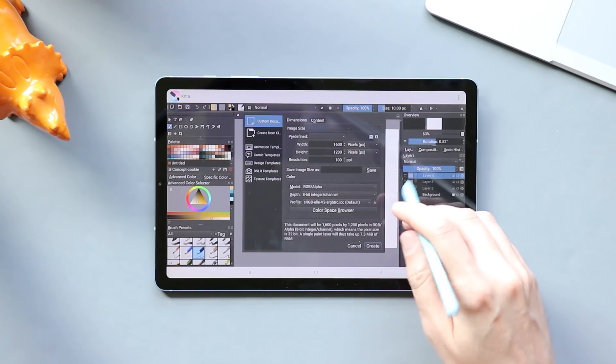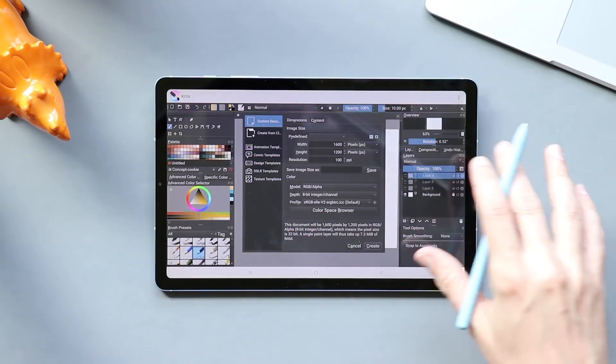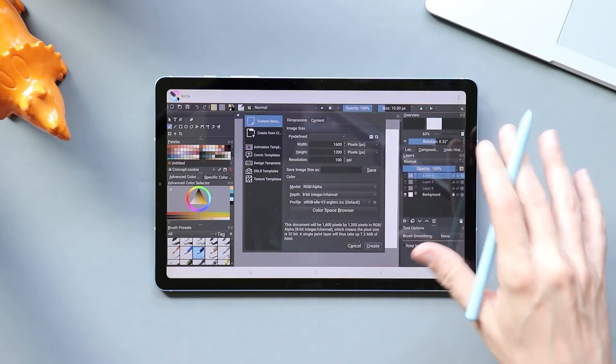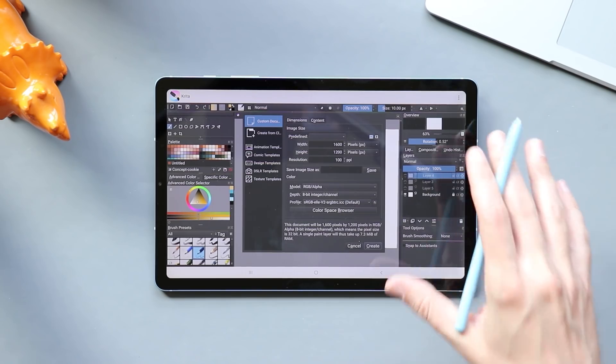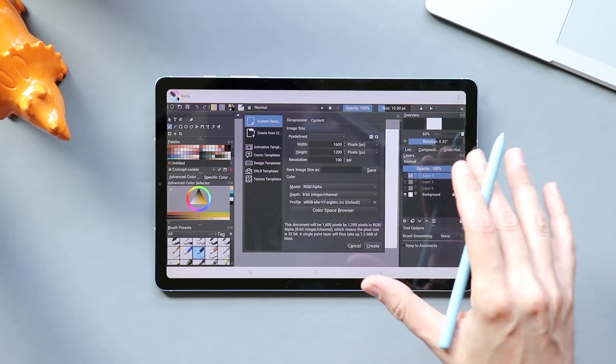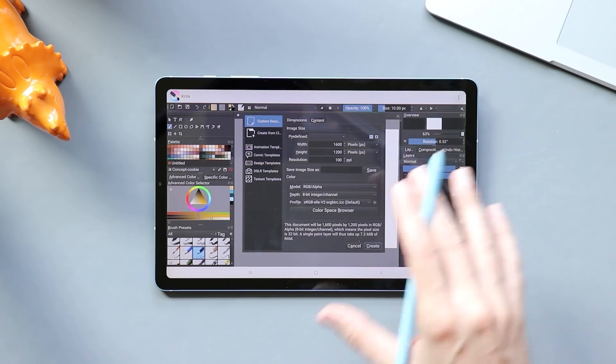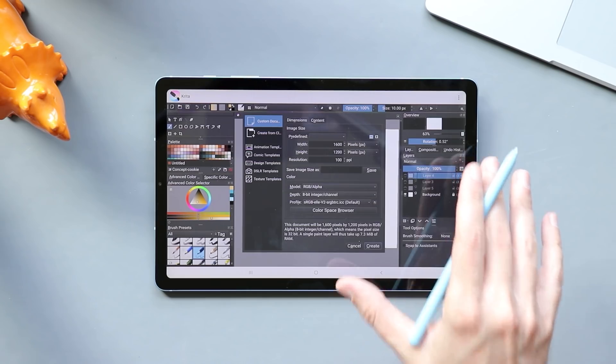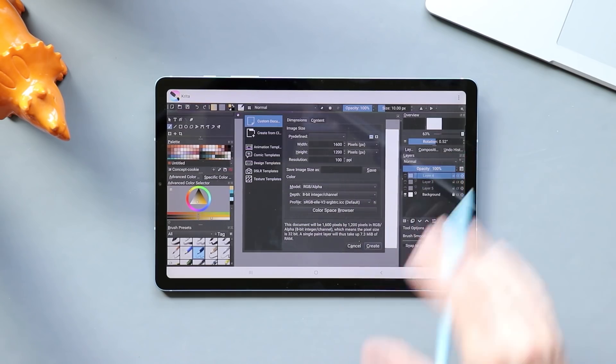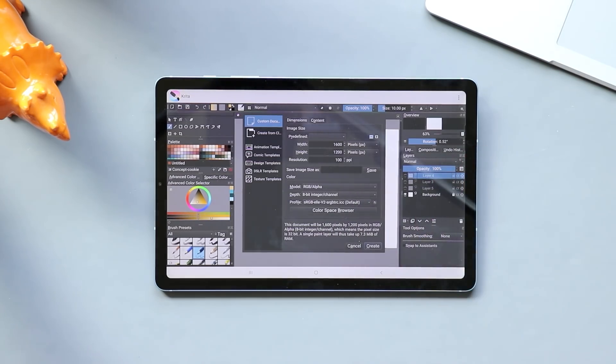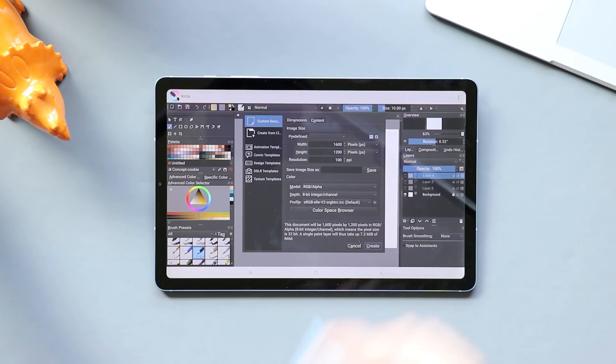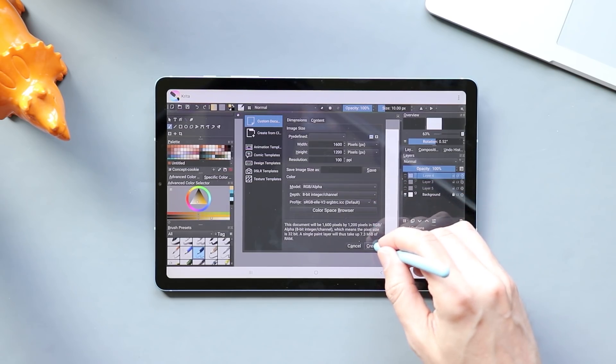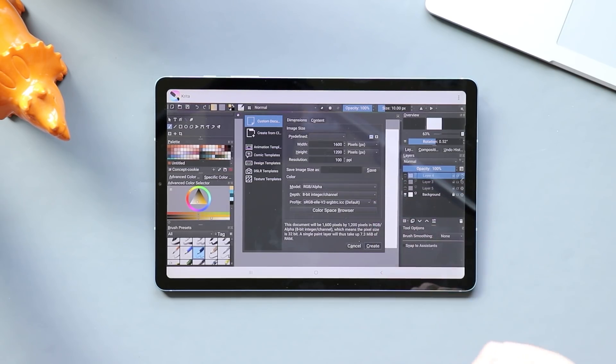All right, so first things first, this is full Krita. It is free. It is a beta version. It's more stable than I expected the beta to be, especially since this is the first version of the public beta that's been available. I'm going to link this down below, so if you want to install it on Android, you can go to the Google Play Store and do that.